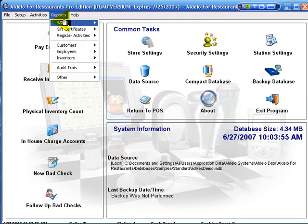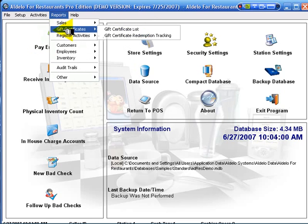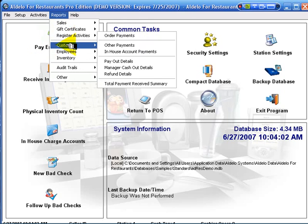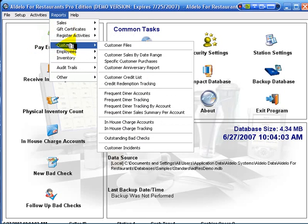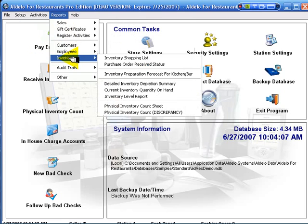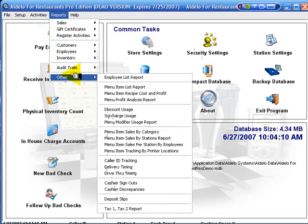In reports, we have many, many reports: sales, gift certificates, registers, customer files, employee files, inventory, audit trails, and others.